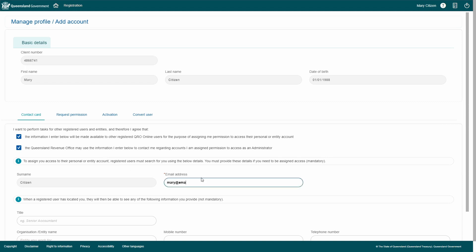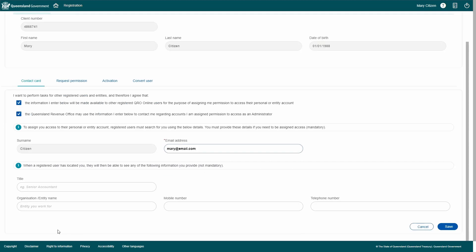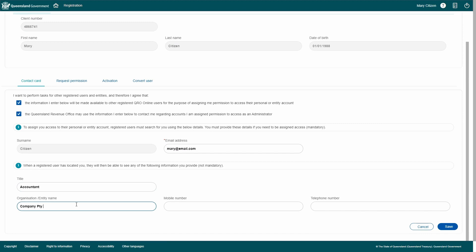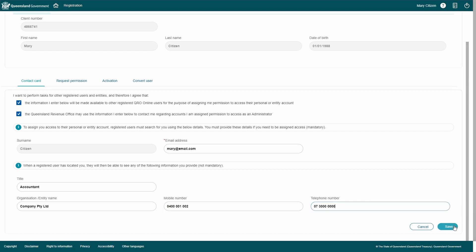Your surname will pre-populate, but you'll need to add the email address that you'd like people to contact you at. This is the information other account holders will use to search for you. You can also enter your title, the organization or entity you work for, and your contact phone numbers. Then click Save.